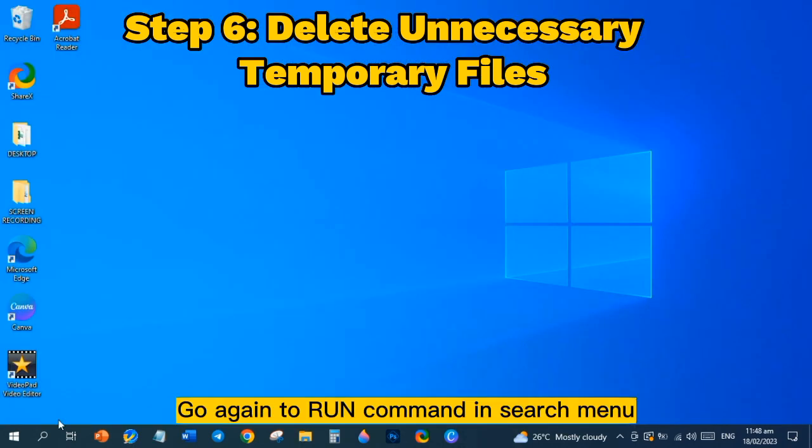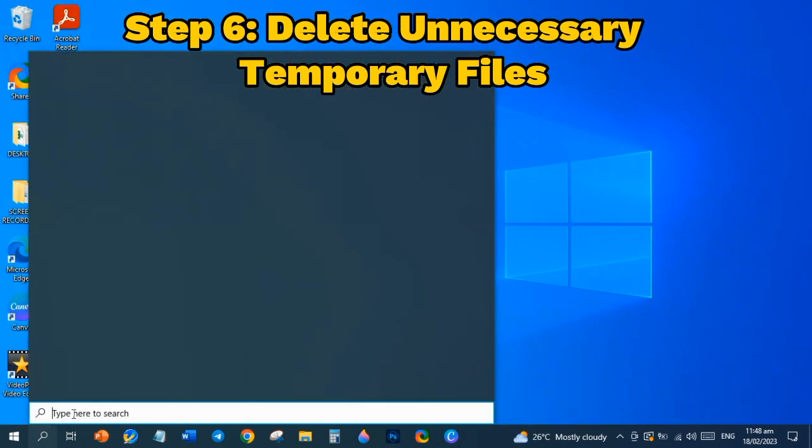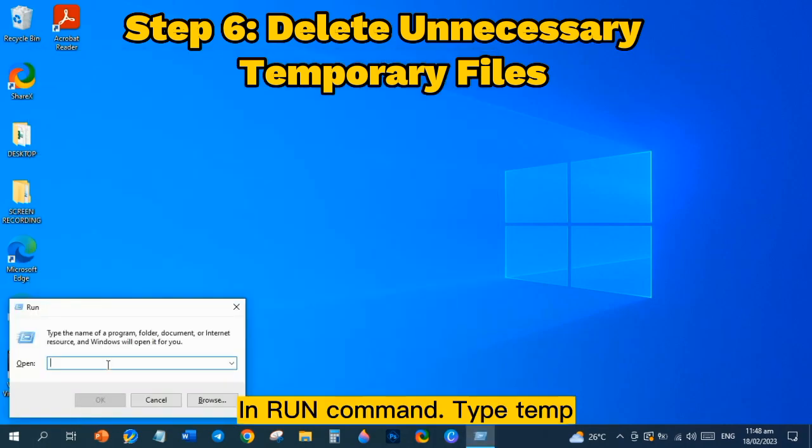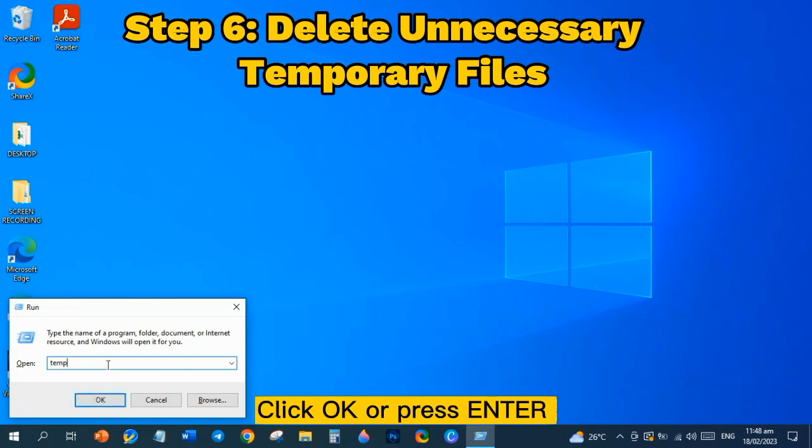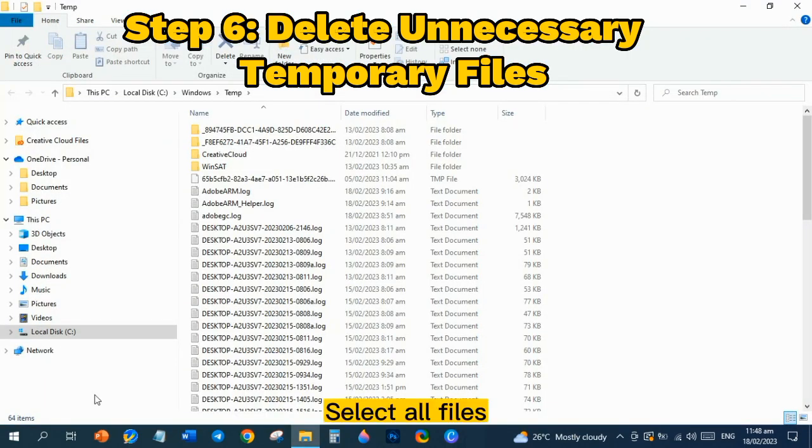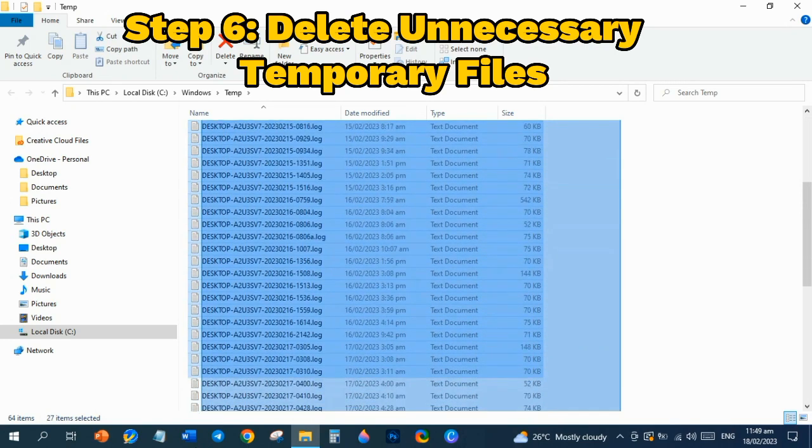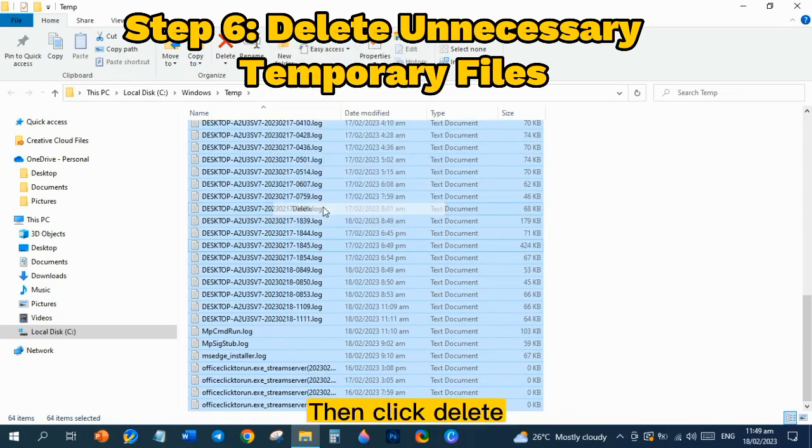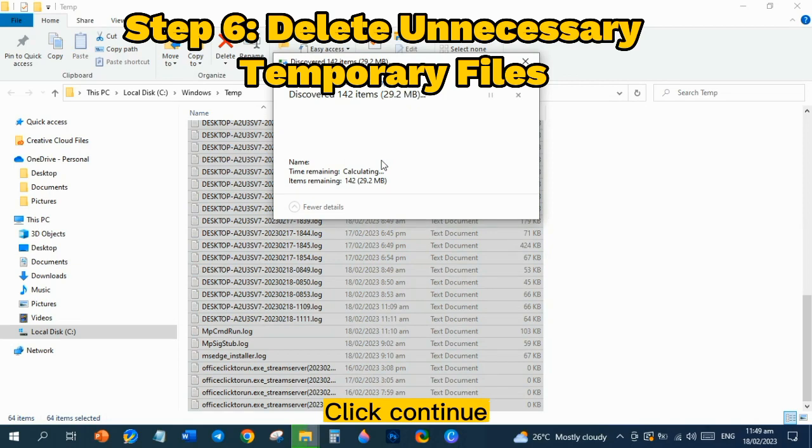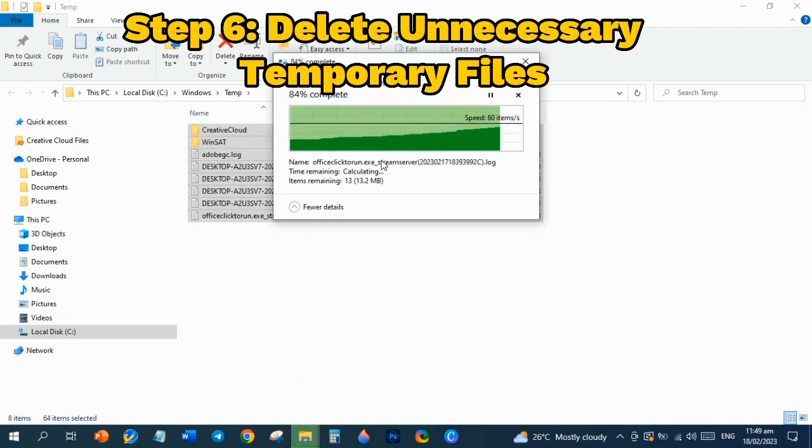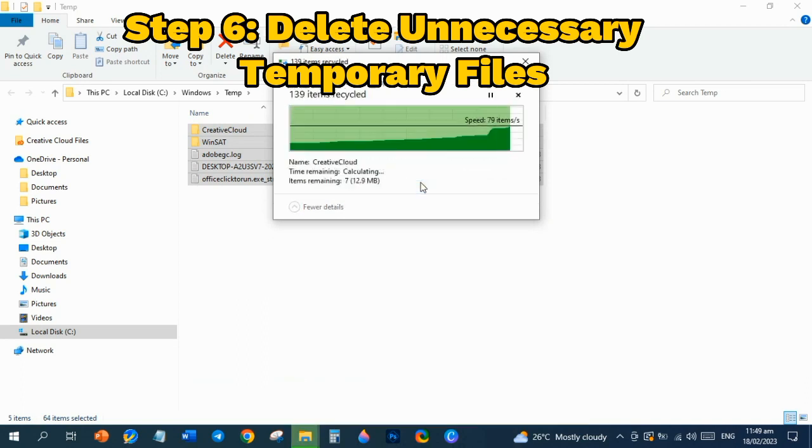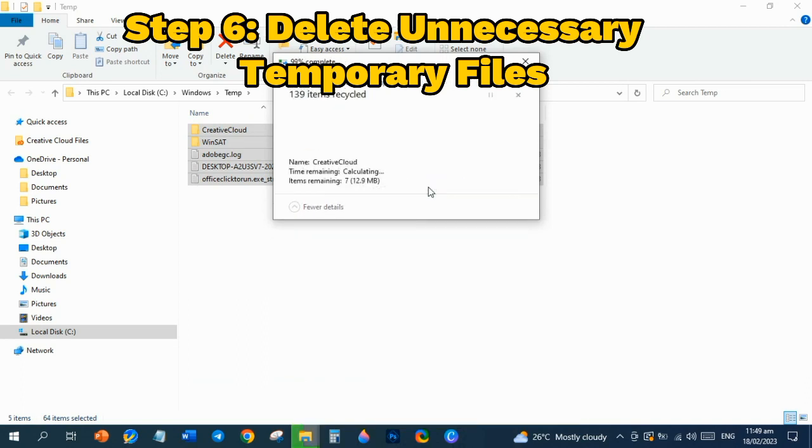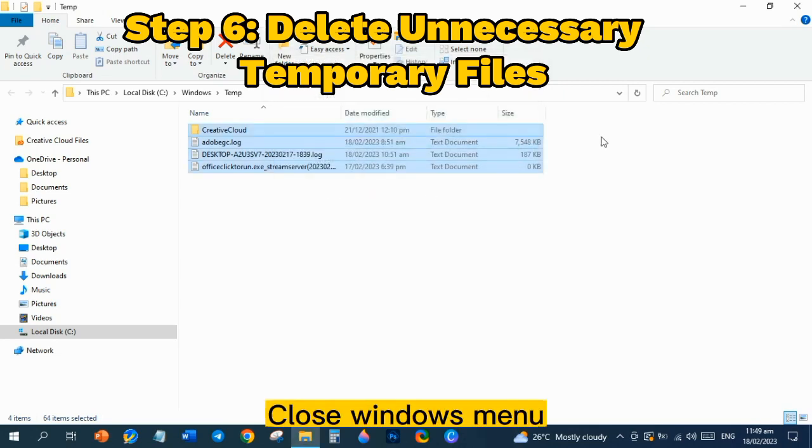Go again to Run Command in Search Menu or press Windows Key Plus R. In Run Command, type Temp, click OK or press Enter. Select All Files, right-click the highlighted area, then click Delete. Click Continue. Click Do This for All Current Items, then Skip. Close Windows Menu.